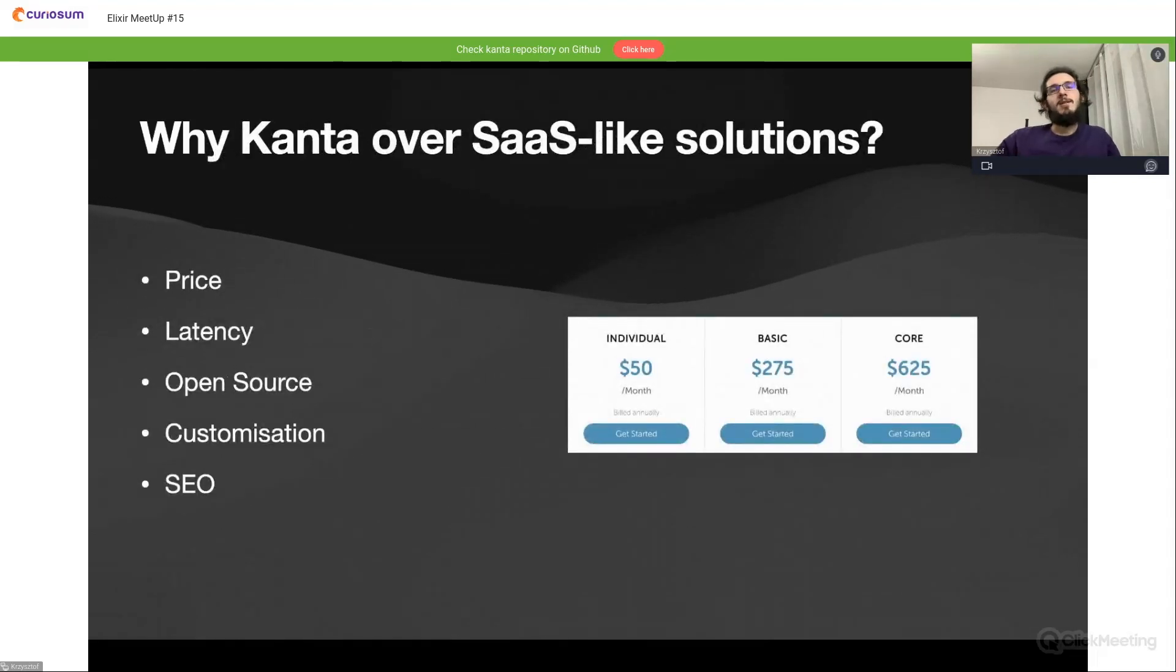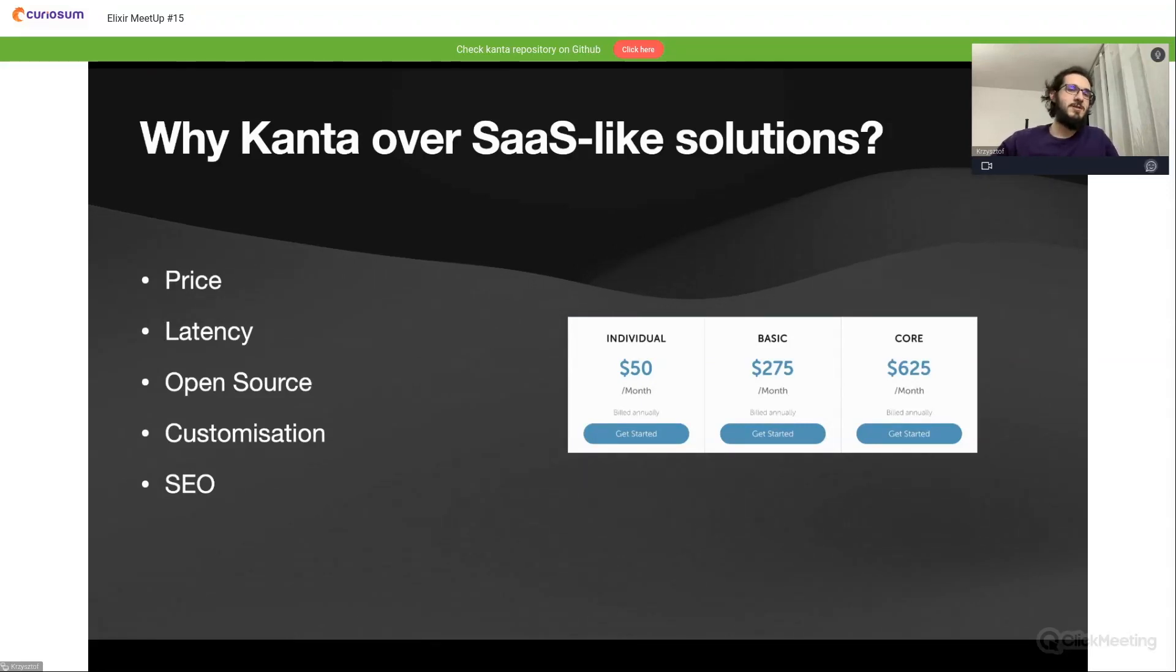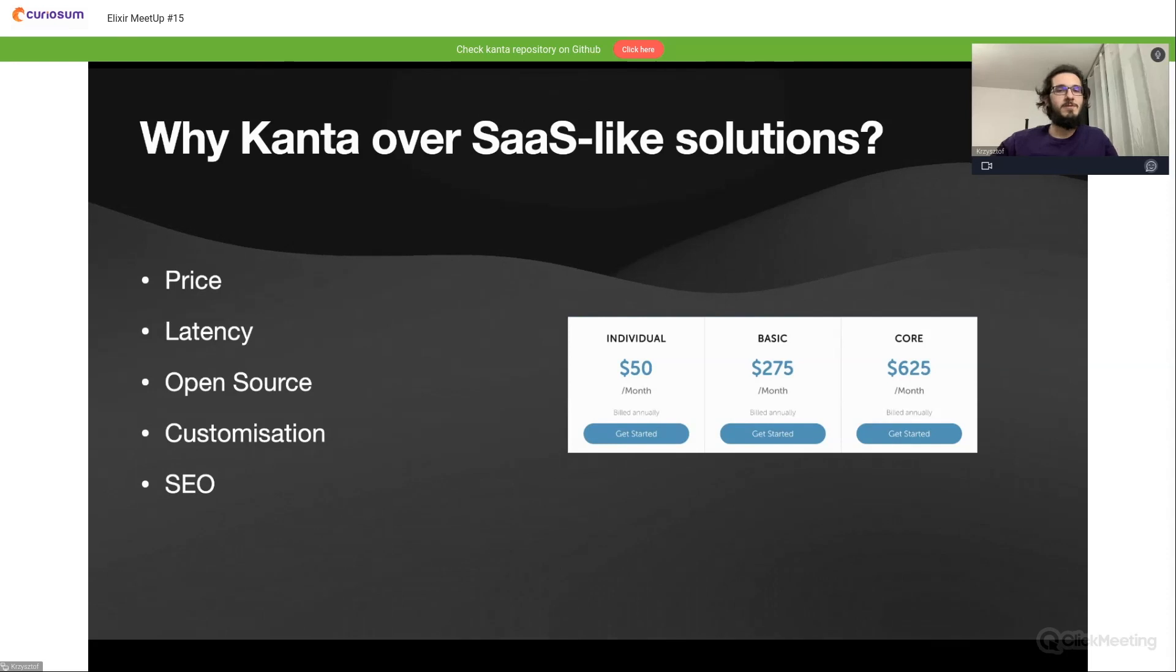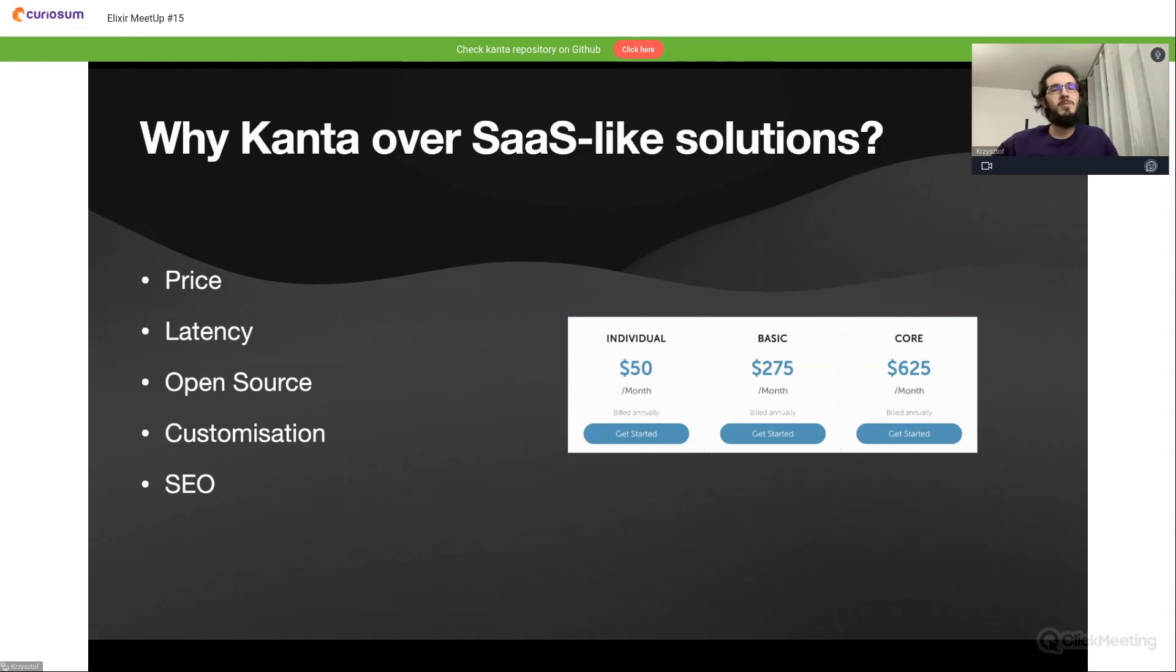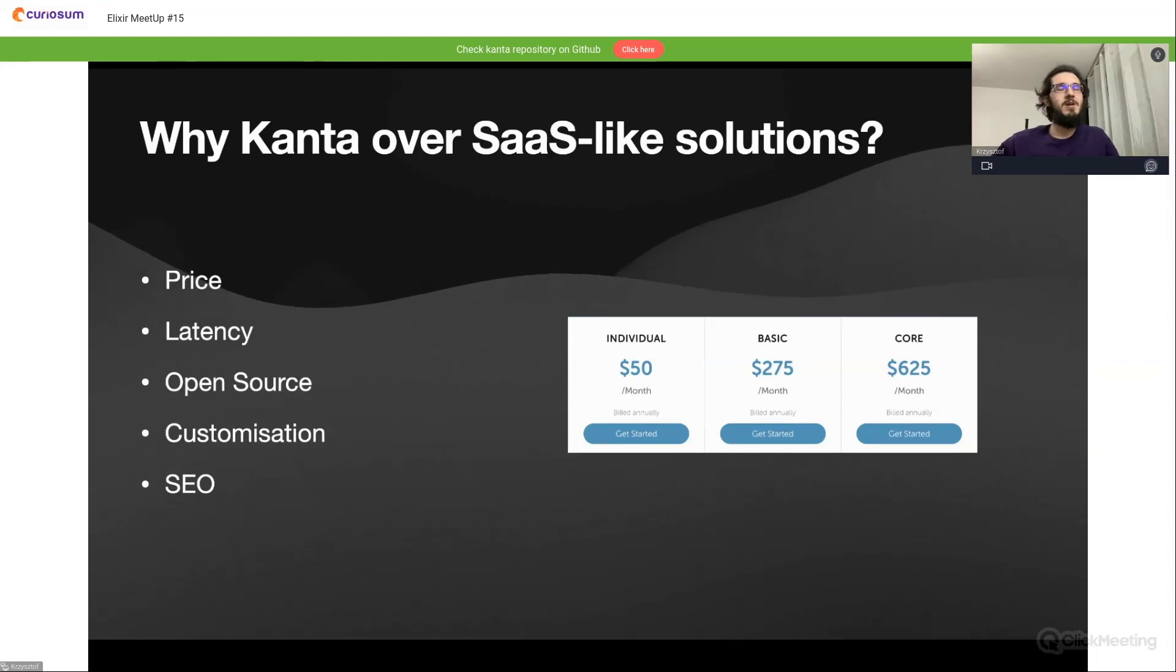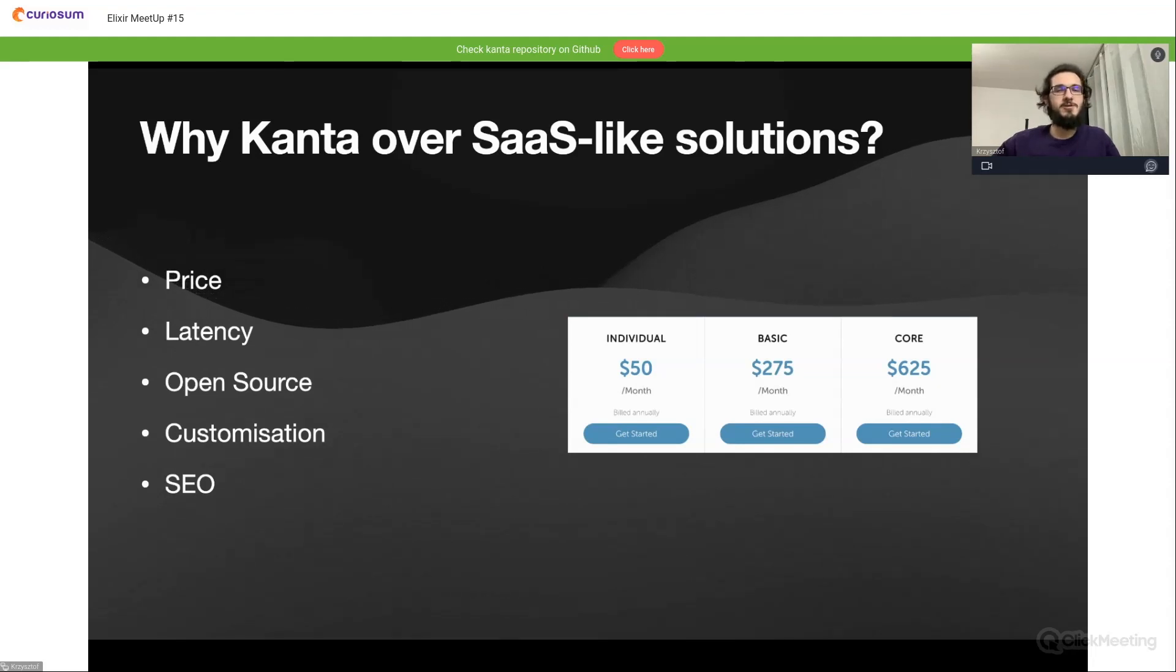Why Kanta over software as a service solutions from the network? The main reason I think is price. As you can see on the right, there's pricing of some software as a service translation solutions and it's kind of expensive because this individual plan and basic plan provide us I think about five languages. So it's still for small applications or small markets.